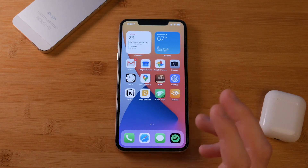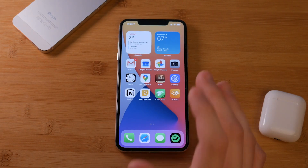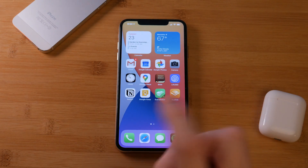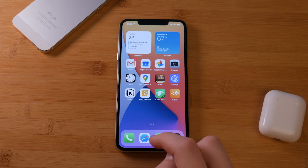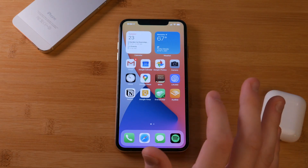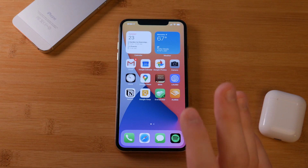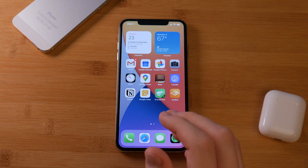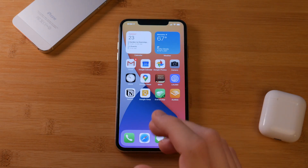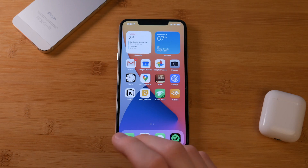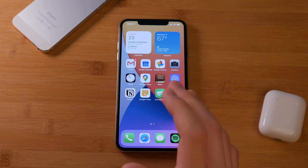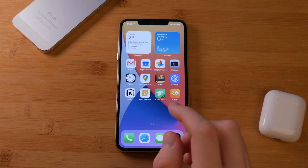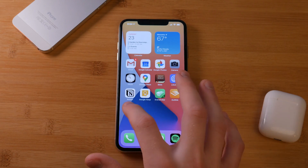iOS 14 beta was just announced yesterday and I downloaded it on my device. I would not recommend doing this — it's going to be very buggy and glitchy. It's meant for developers, but I figured I'd download it so I can give you guys a working look at how it all works. So let's dive into the widgets.